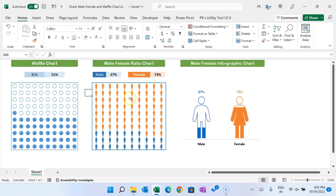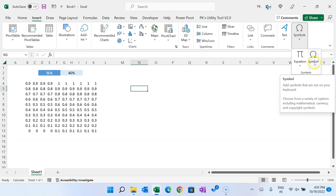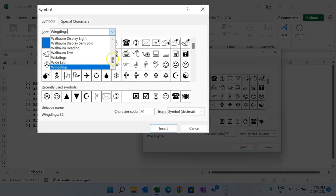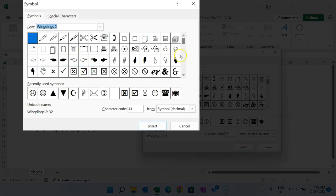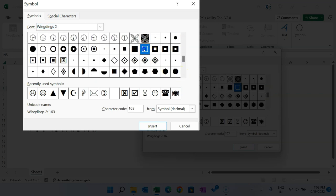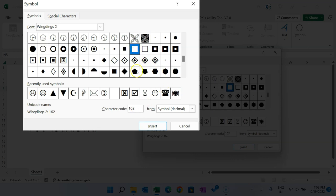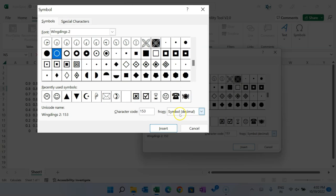Go to Insert, then Symbols, and select Wingdings 2. Here you can choose icons — squares or circles or others. I'm taking the circle icons. The first one has character code 152 and the second is 153. If you want squares, you can use 162 and 163. Let's use 152 and 153.